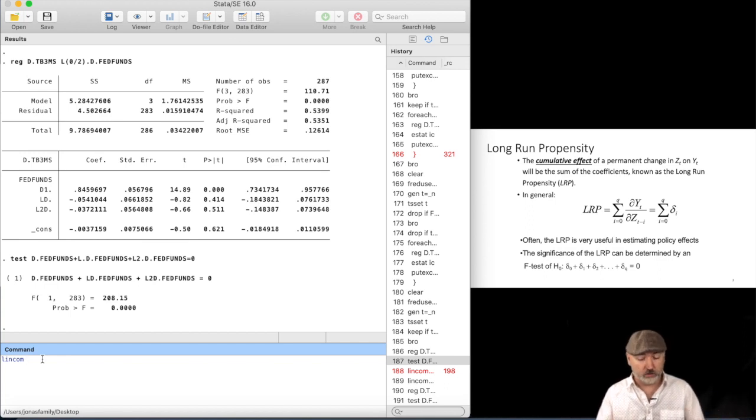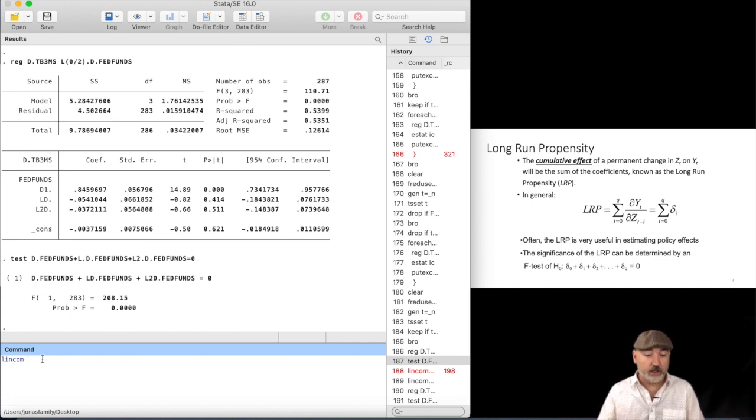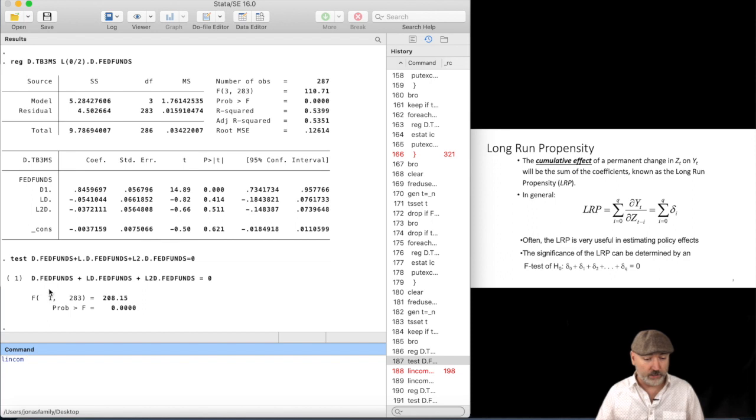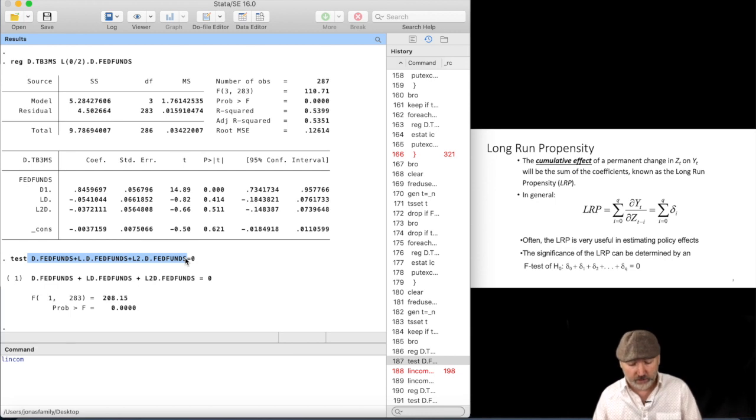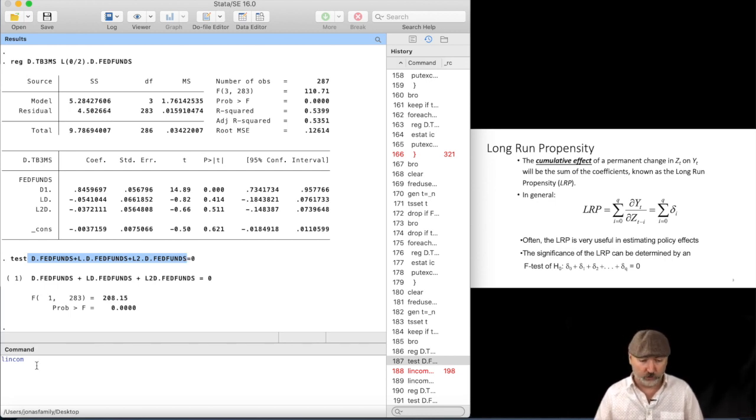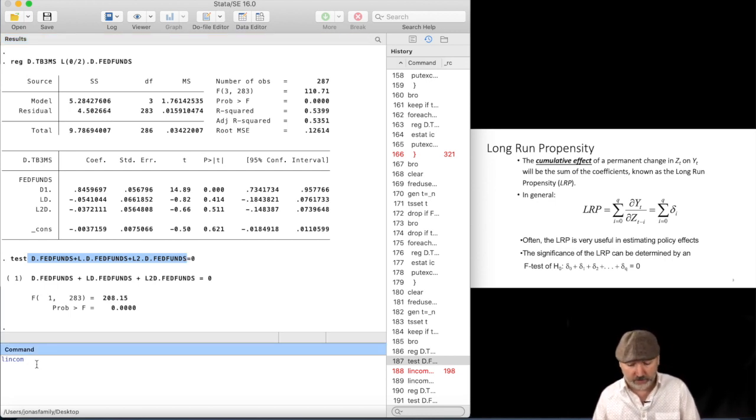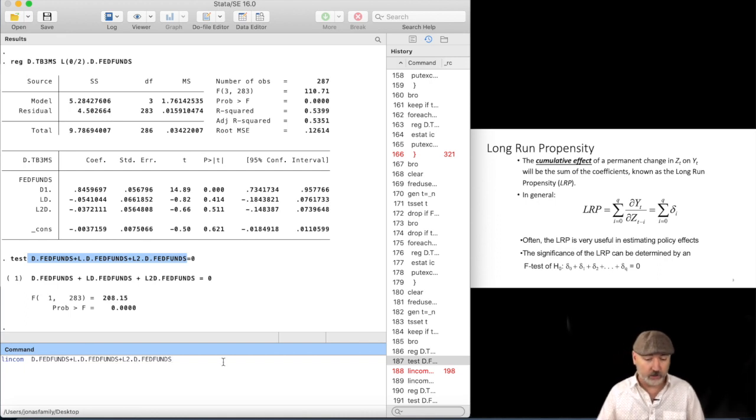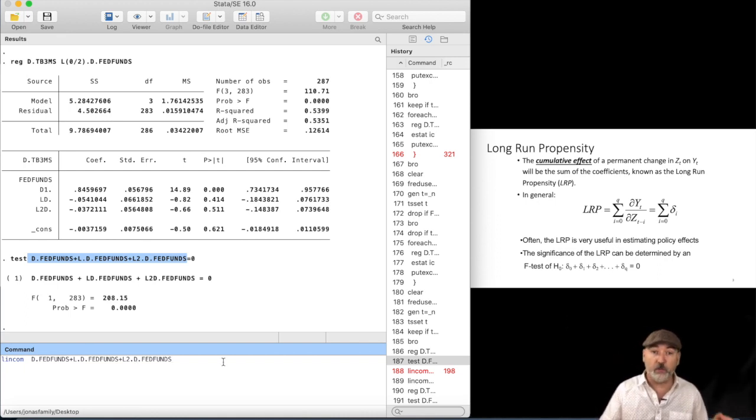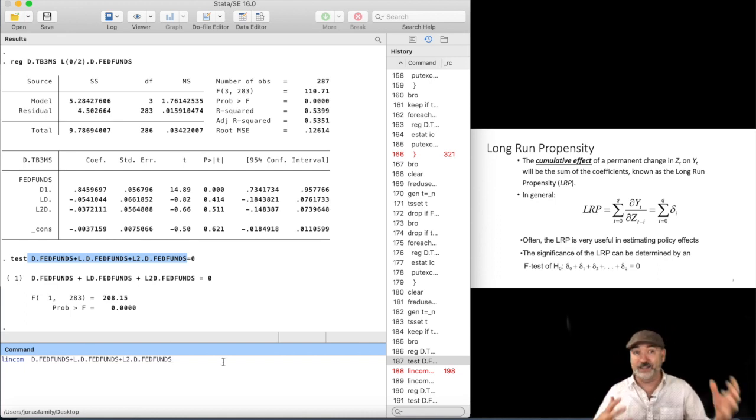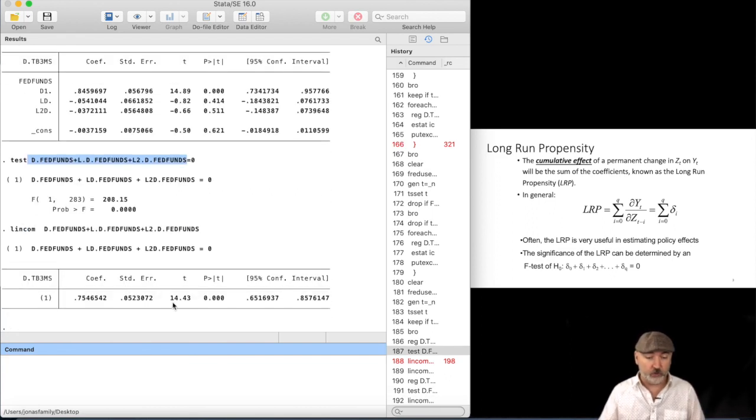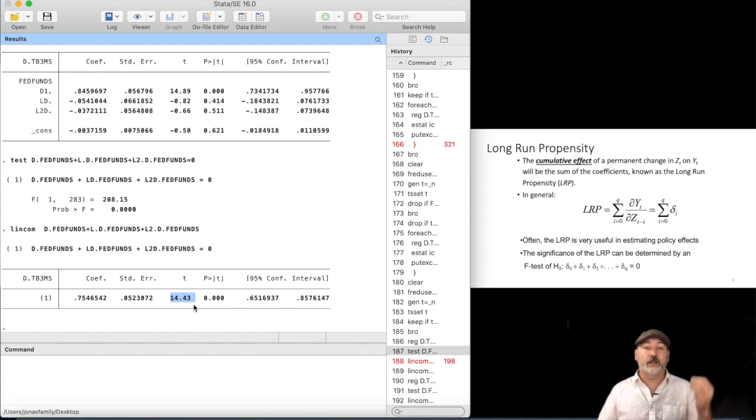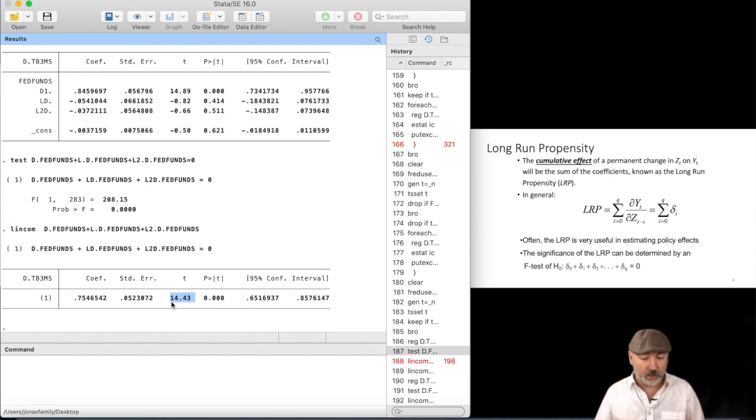So, our process here, pretty much exactly what we did in the test command, so I can actually just copy that line, but I don't need the equal to zero that is implied as the default in the lincom command, but you do need to sum them up, because, again, a linear combination can be just about anything. And we note that we do get a T statistic as our test statistic here.